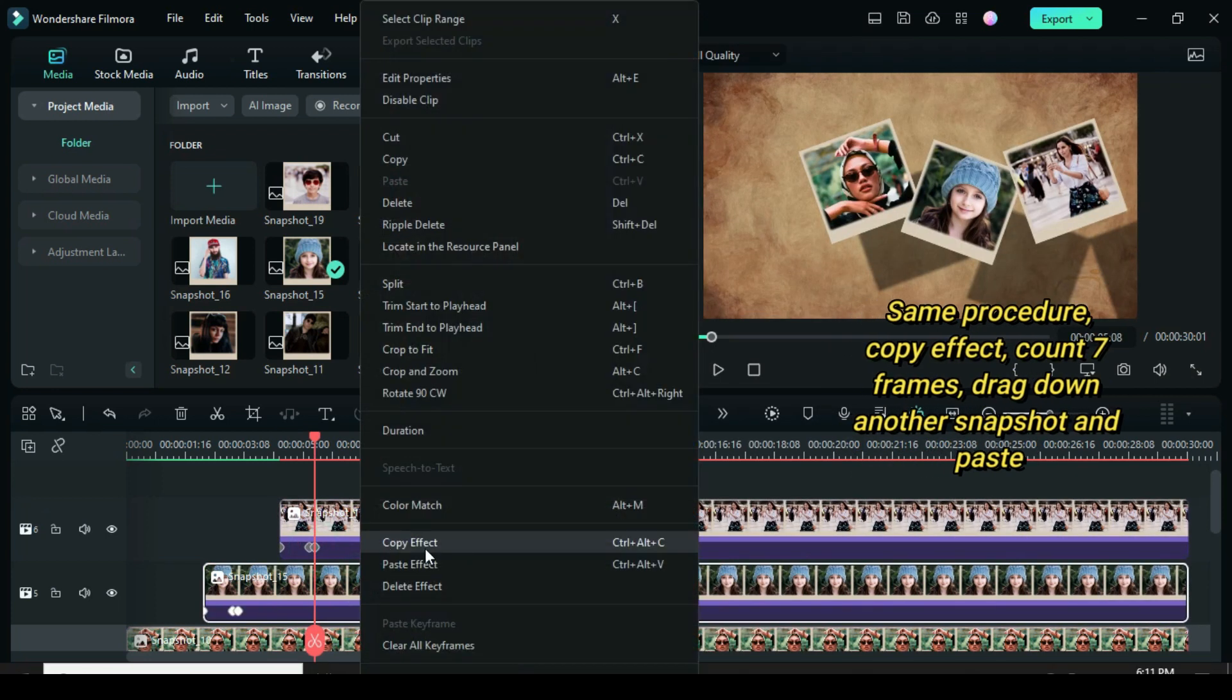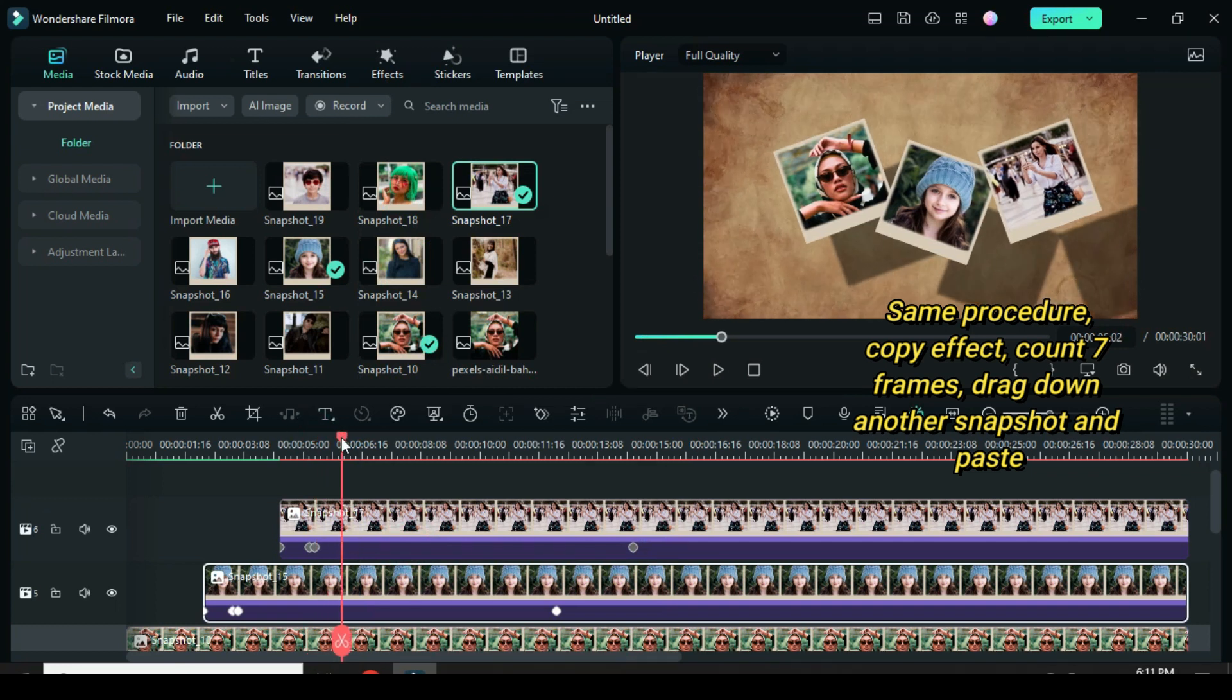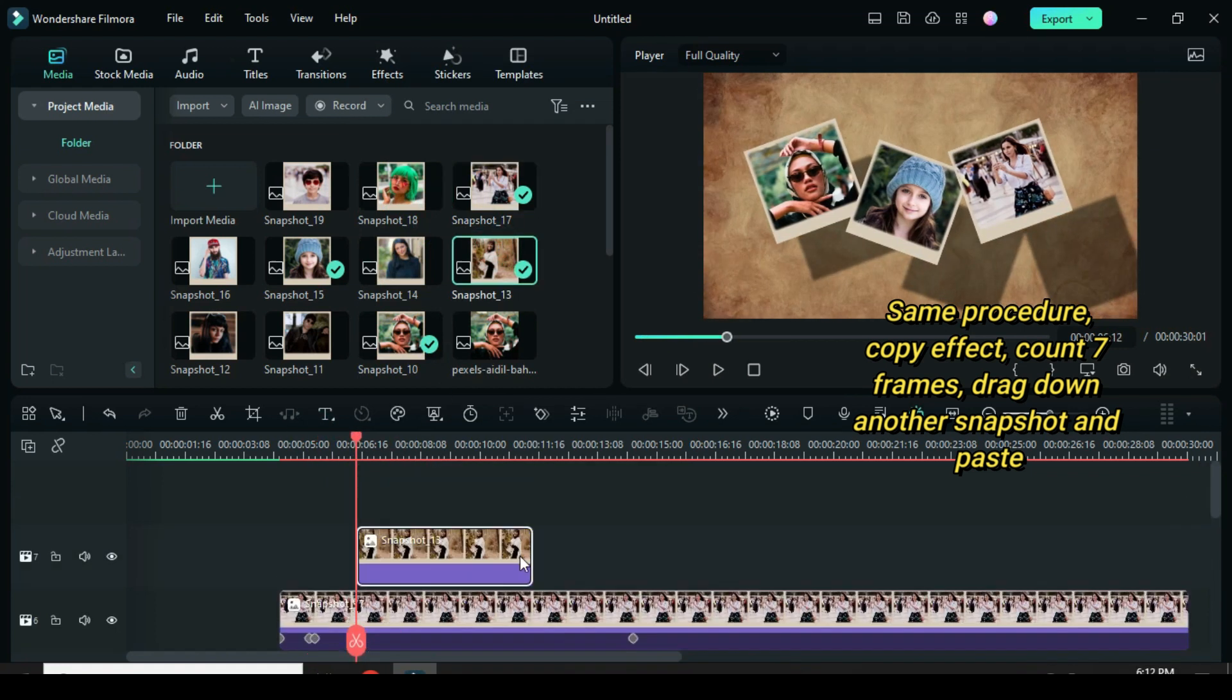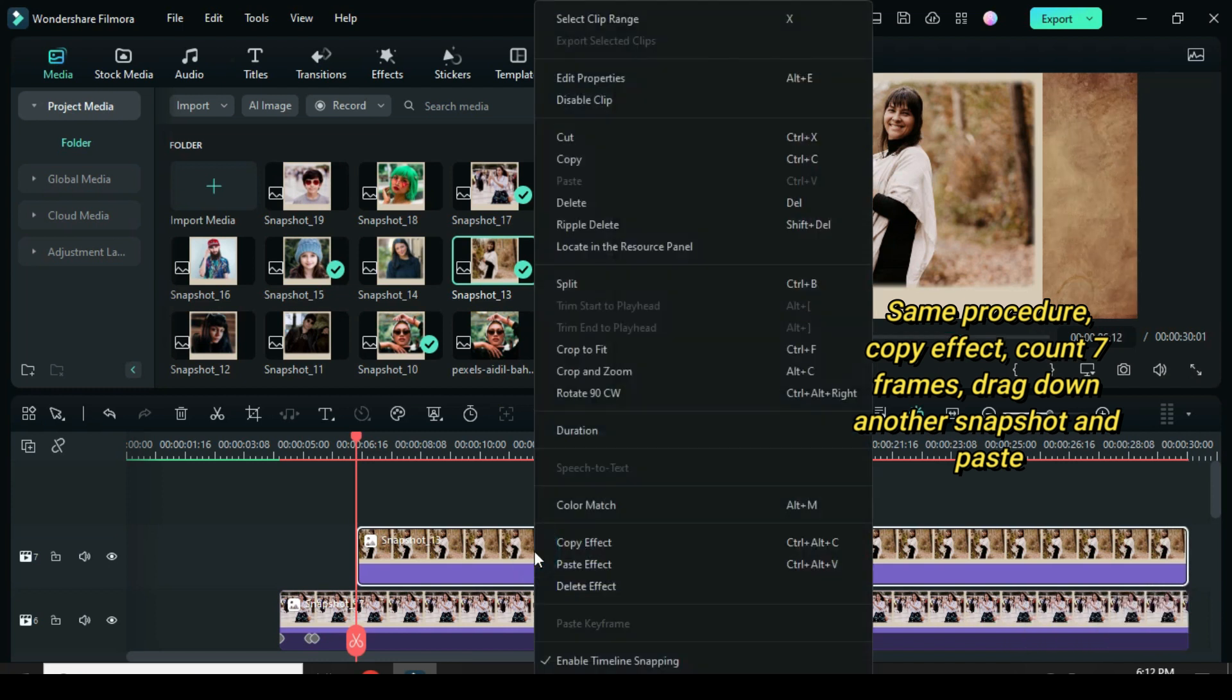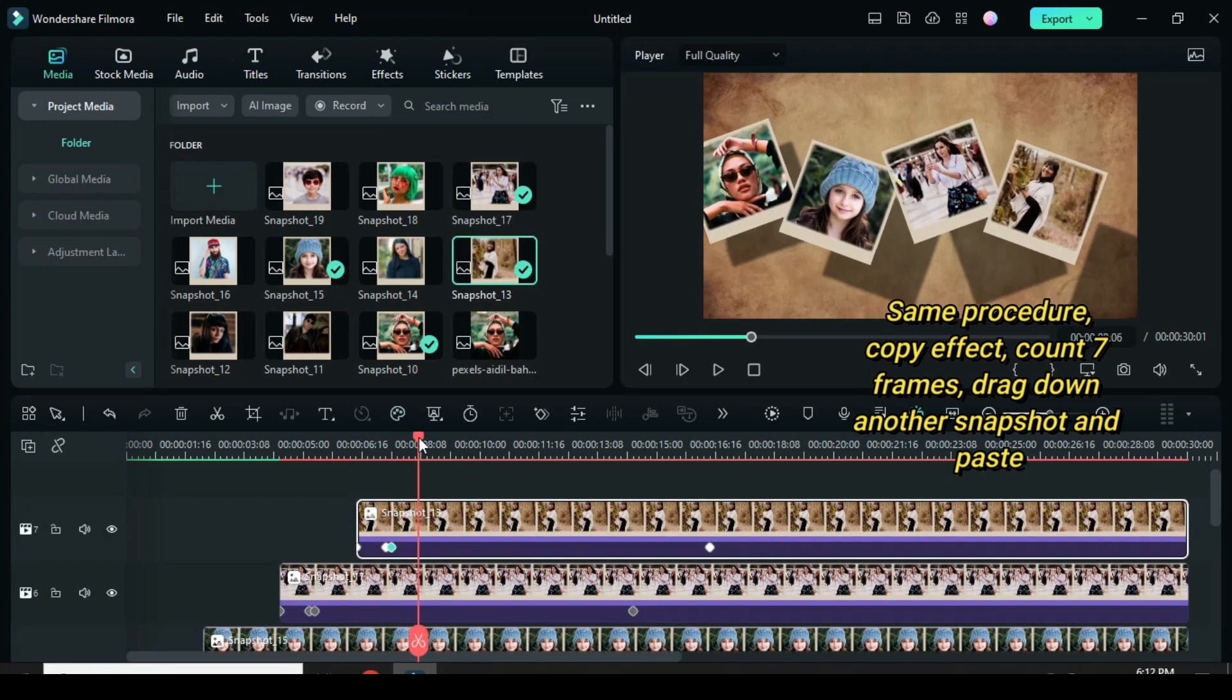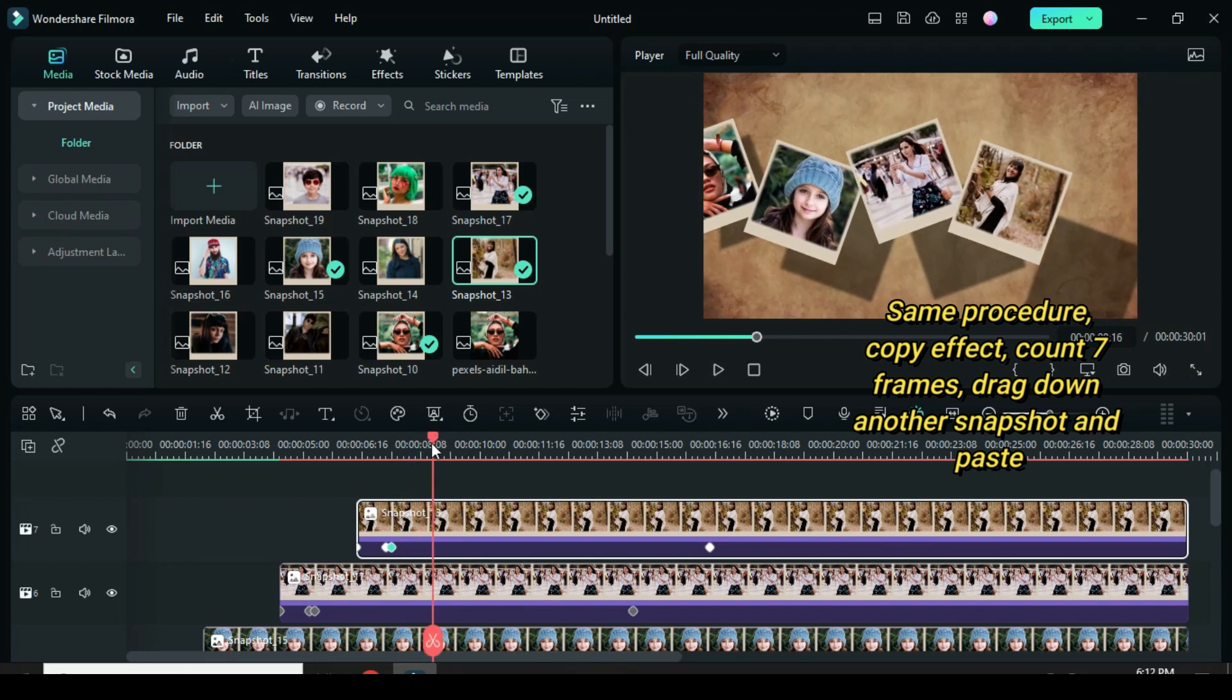So continue to copy effect from the snapshot below the one above. Count 7 frames forward from the third keyframe above. Drag down another snapshot, extend to match, and paste. Afterward, continue the same procedure until the last snapshot.